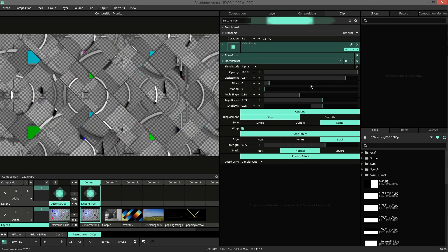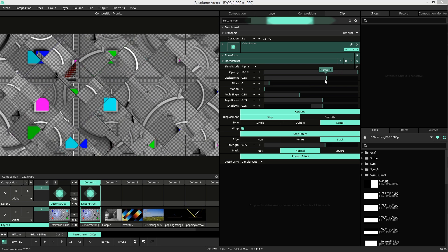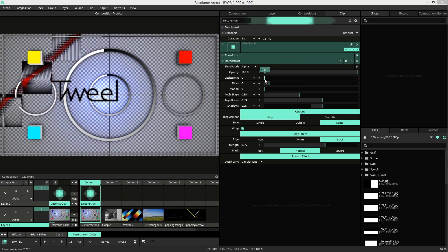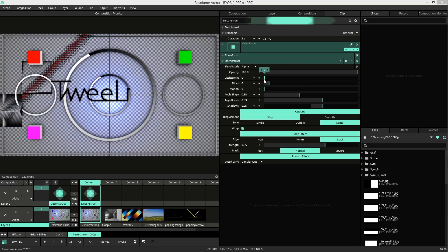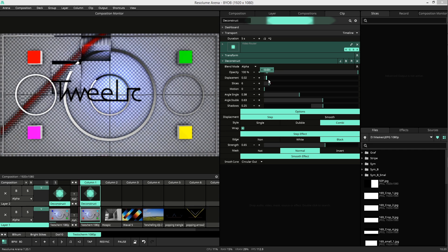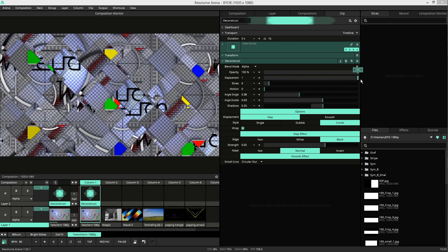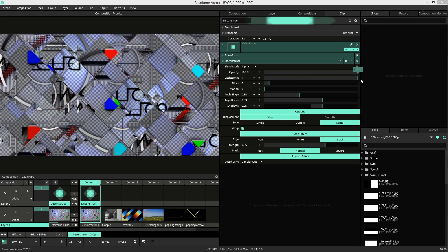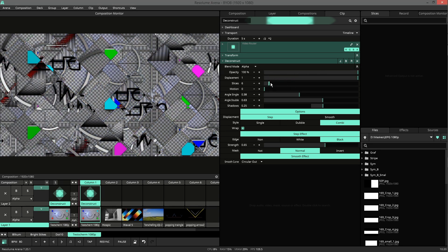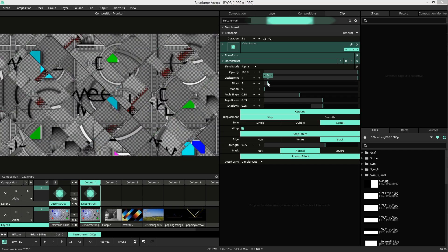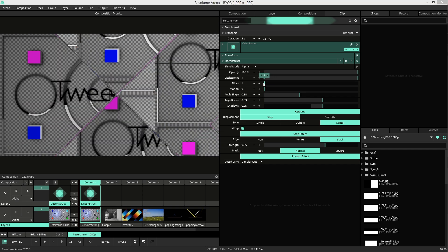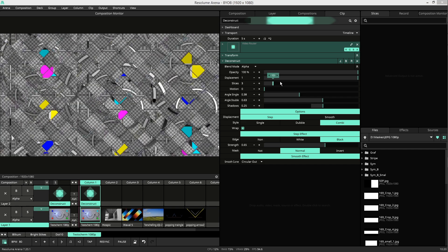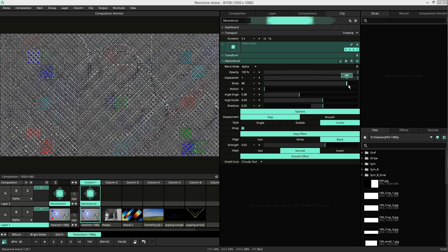Let's have a look at all the parameters. The first parameter is the displacement. At 0 you have your original video, at 1 it's fully destructed. We have the amount of slices. Slices can go from 1 to 100.